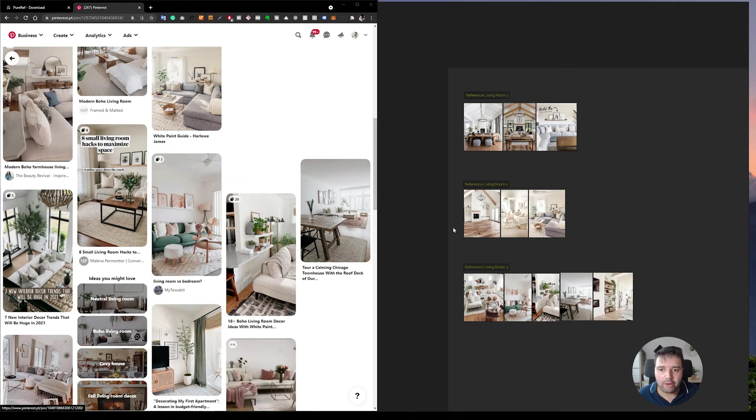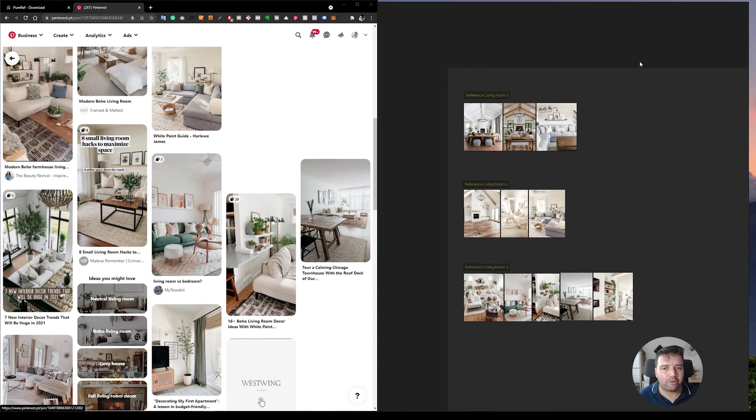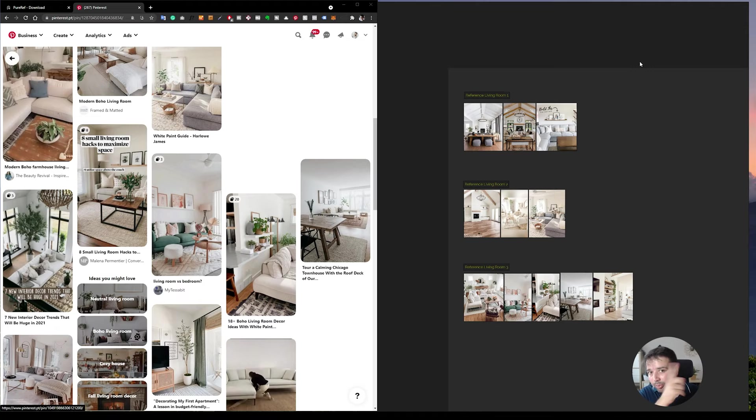And speaking of realistic results with your 3D renders, I have a free training for that. It's called my top 10 secrets to achieve realistic results with your 3D renders. I'll leave a link to it in the top right corner and also in the description below this video.